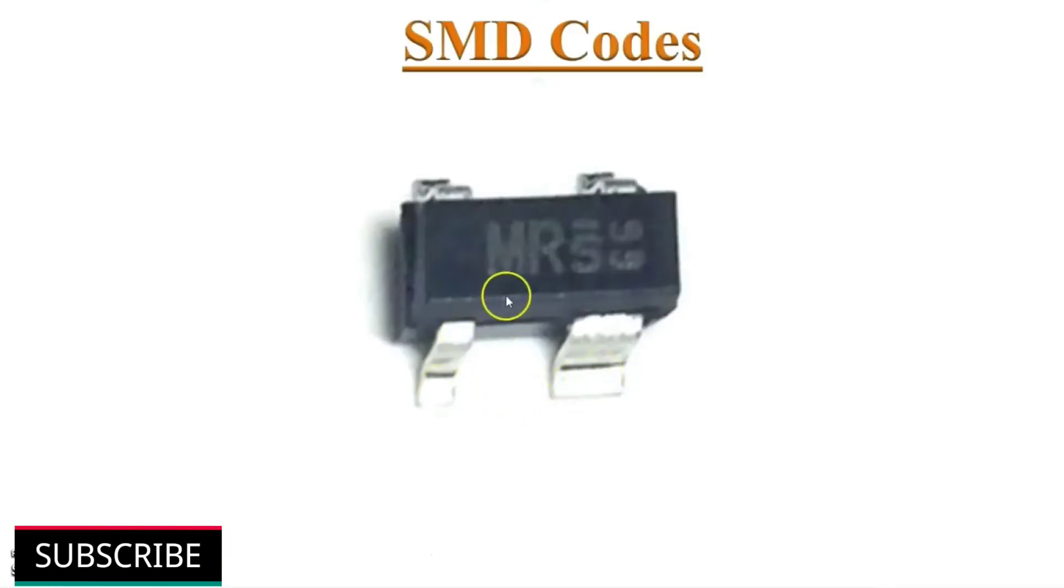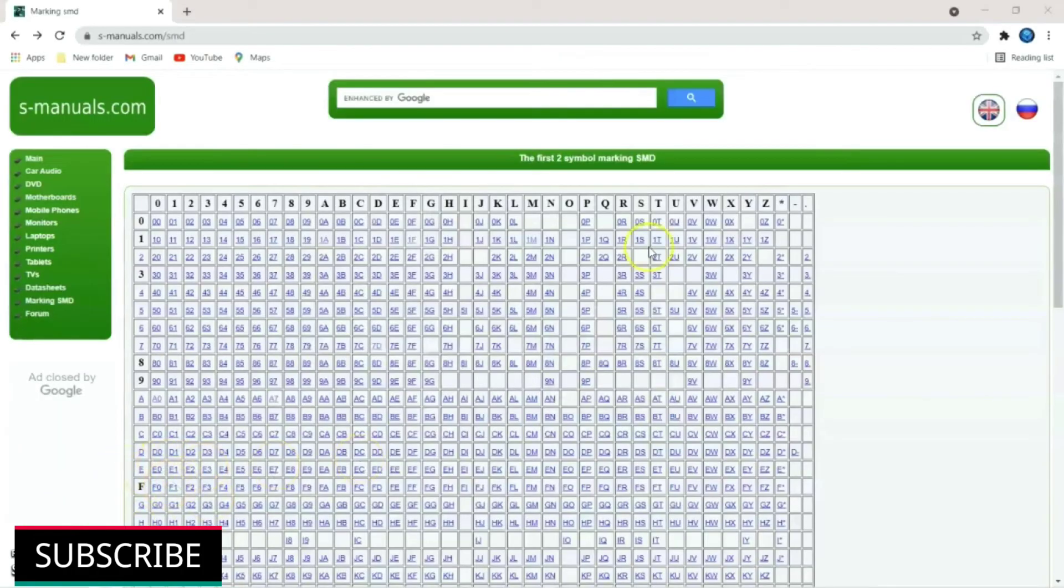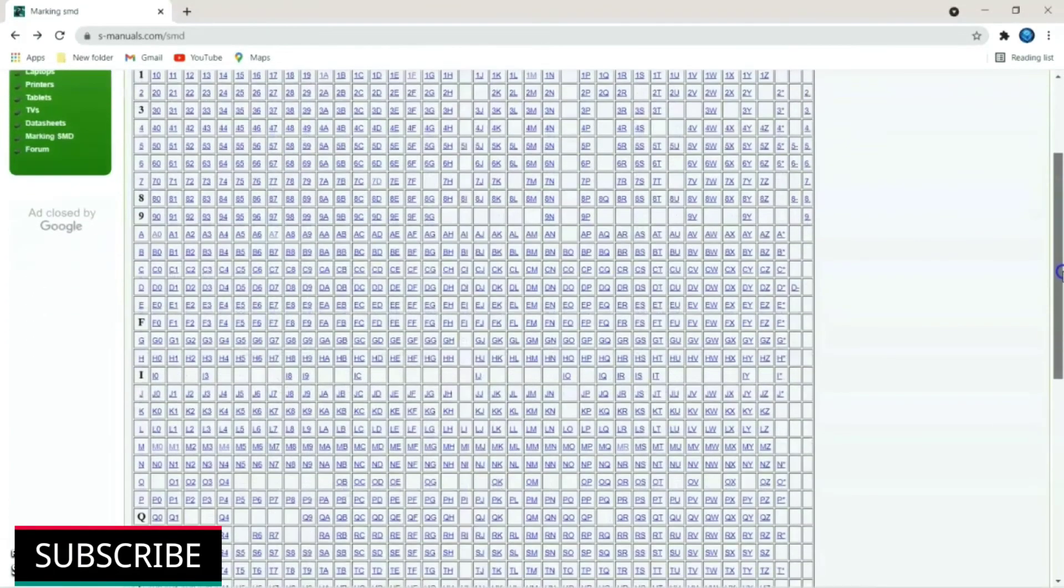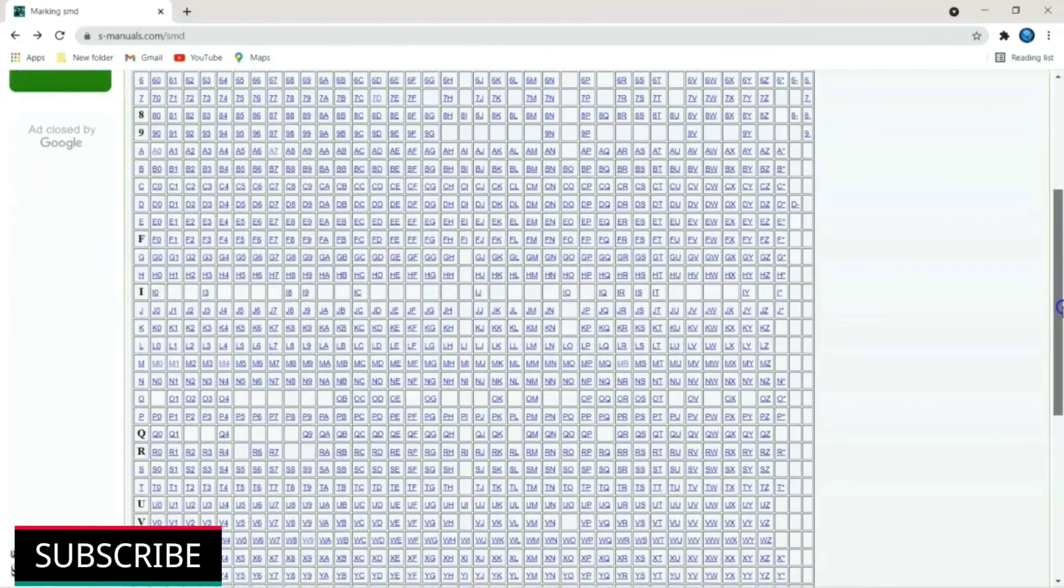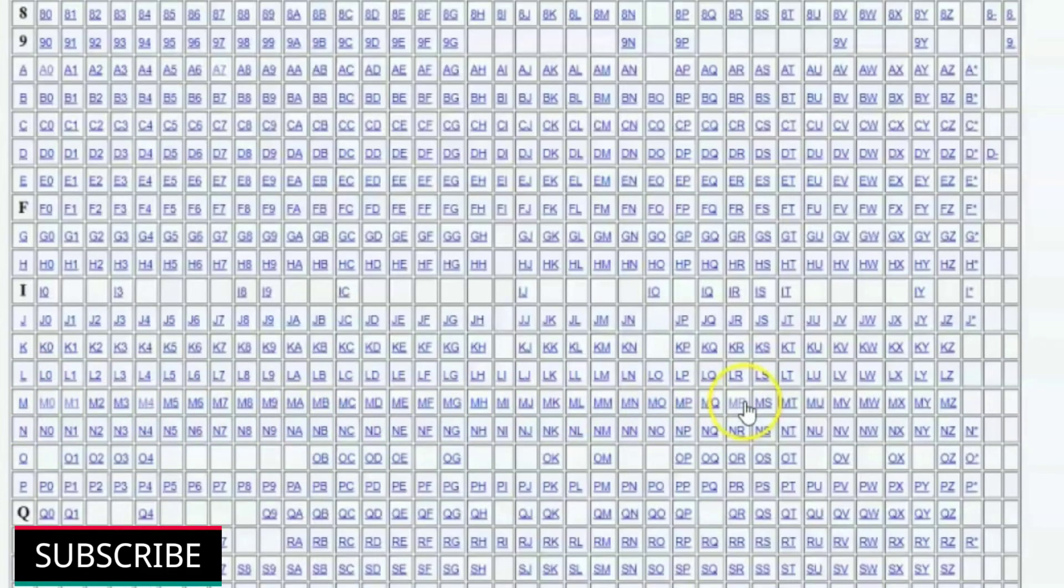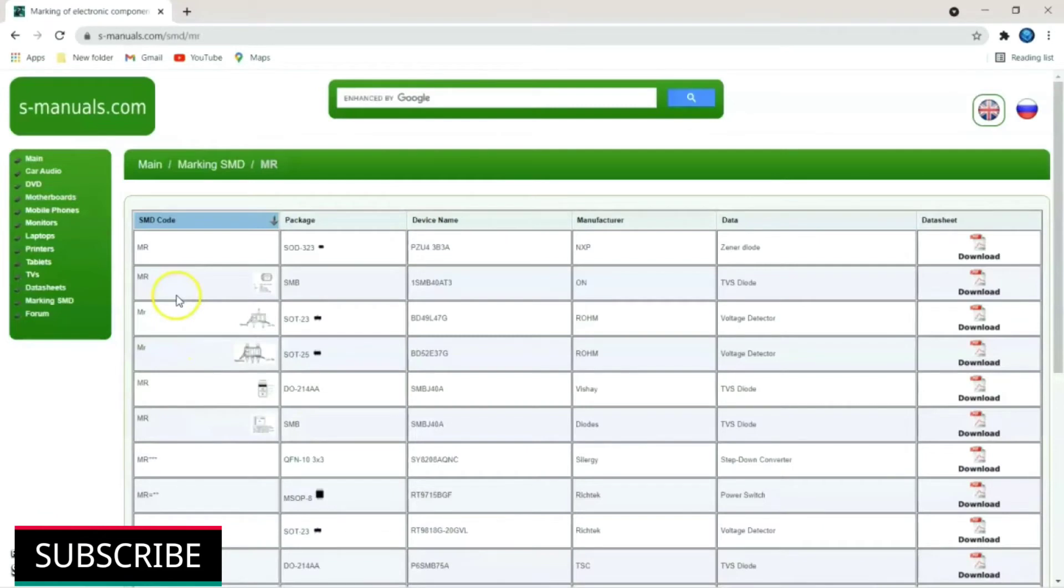Let's take another SMD component. The code written on it is MRS. It is a four terminal component. Fifth right side terminal is broader than its other terminal. Now we will search this code in this table. First letter is M. So just scroll down further to view M on left side single digit. Here in this M row identifies the second digit R. Here it is MR. Just click on it.